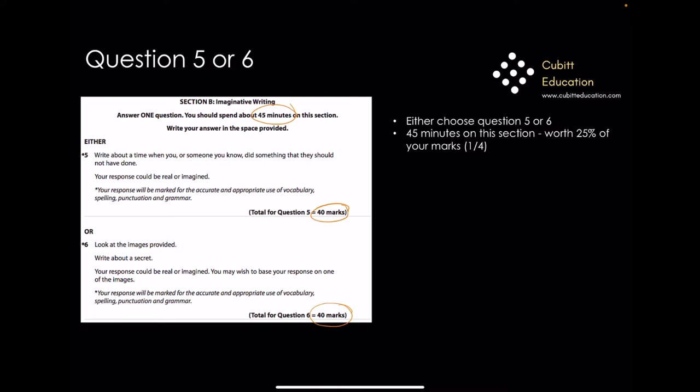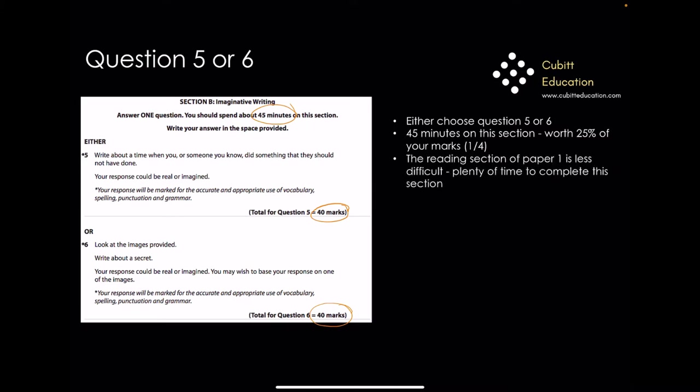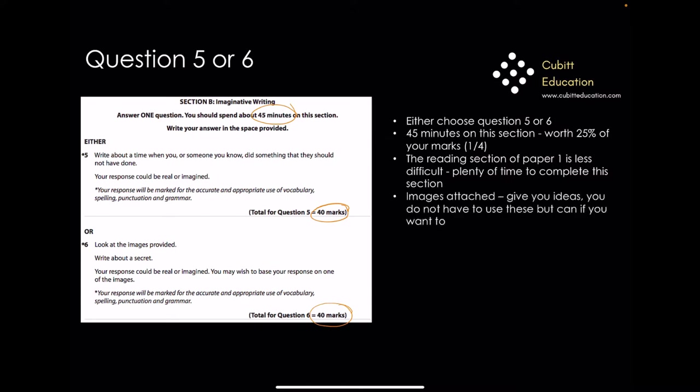This section is worth 25% of your mark — a quarter of the paper — so you need to make sure that you do quite well. The reading section of paper 1 isn't quite as taxing, so you'll have plenty of time to complete this section. When you look at questions 5 and 6, there are images provided to give you ideas, but you don't actually have to use them if you don't want to.